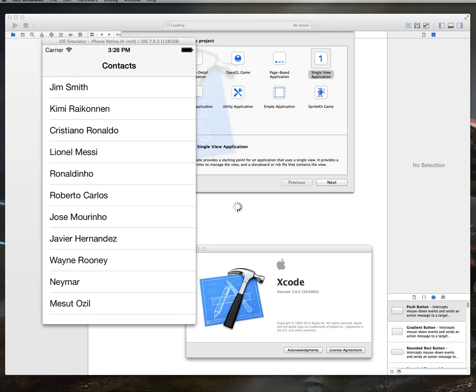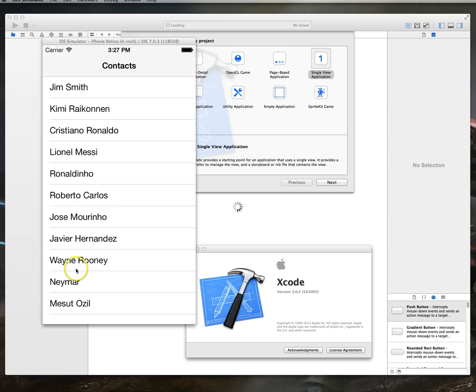Now if that particular term rings no bells for you, no problem. If you've got an iOS based device and you've used for example the mail application on that particular device, you've probably seen a UI refresh control.